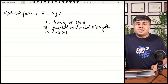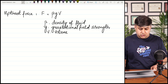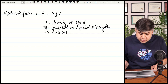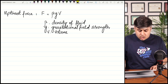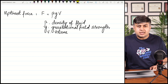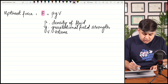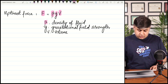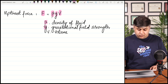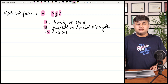Moving on to the next question, which is related to upthrust force. The formula of upthrust force is F = ρgV, where ρ is the density of the fluid, g is the gravitational field strength, and V is the volume of fluid displaced. You will study this formula in the upcoming chapter on force, density, and pressure.